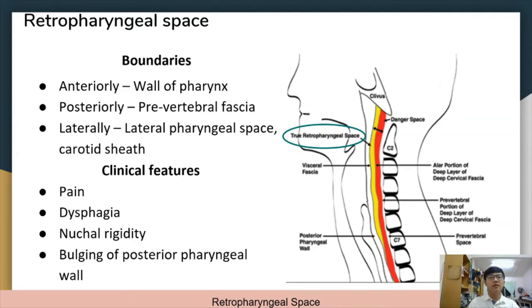The retropharyngeal space is bounded anteriorly by the wall of the pharynx, posteriorly by the prevertebral fascia, and laterally by the lateral pharyngeal space and carotid sheath. Pain, dysphagia, nuchal rigidity, and bulging of the posterior pharyngeal wall are observed; one side is normally more prominent due to the adherence of the median raphe of the prevertebral fascia. Infection may arise from the lateral pharyngeal space, and an abscess may form, displacing the buccal pharyngeal fascia forward and eventually impinging on the pharynx.